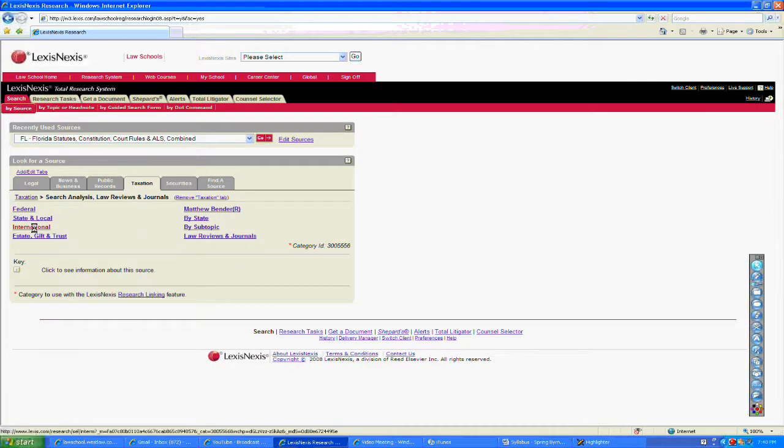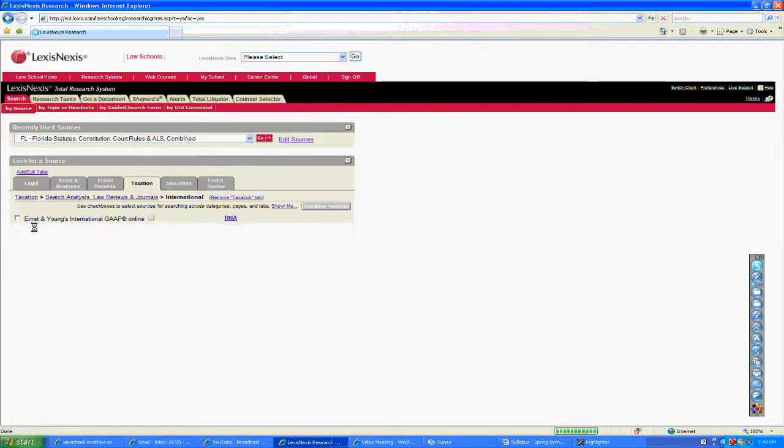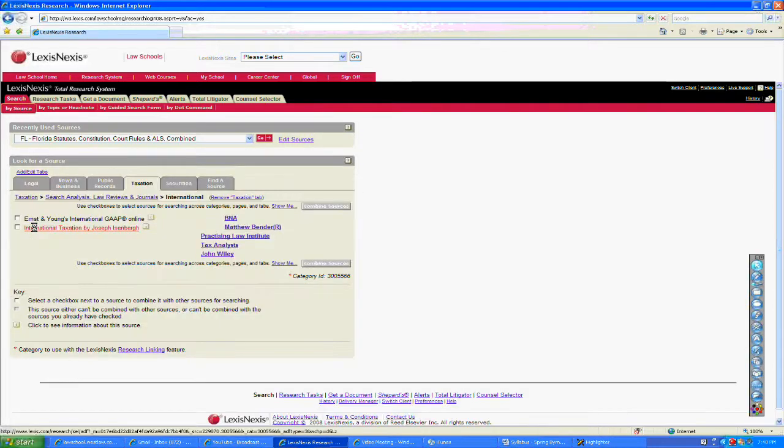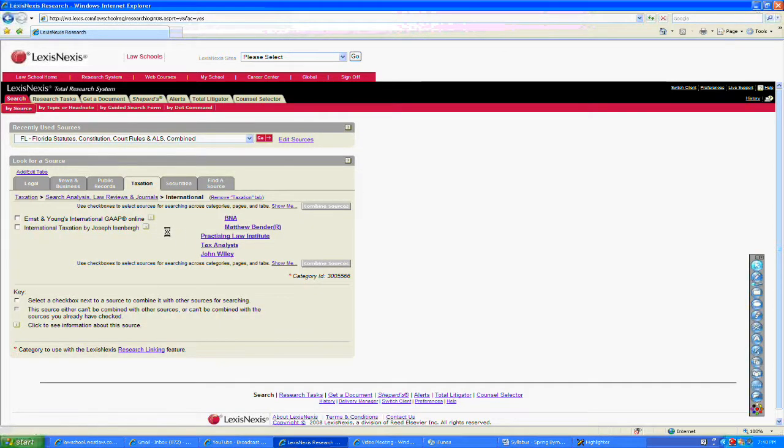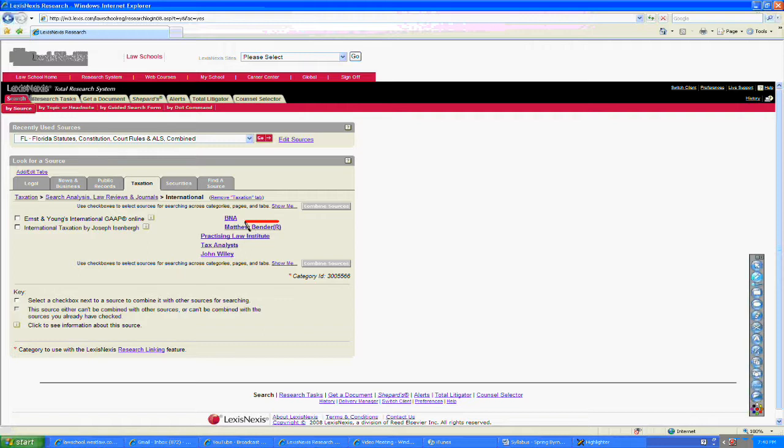I'm going to choose the International link here. Now, there are two places where we're going to find the specific books that I'm talking about today.